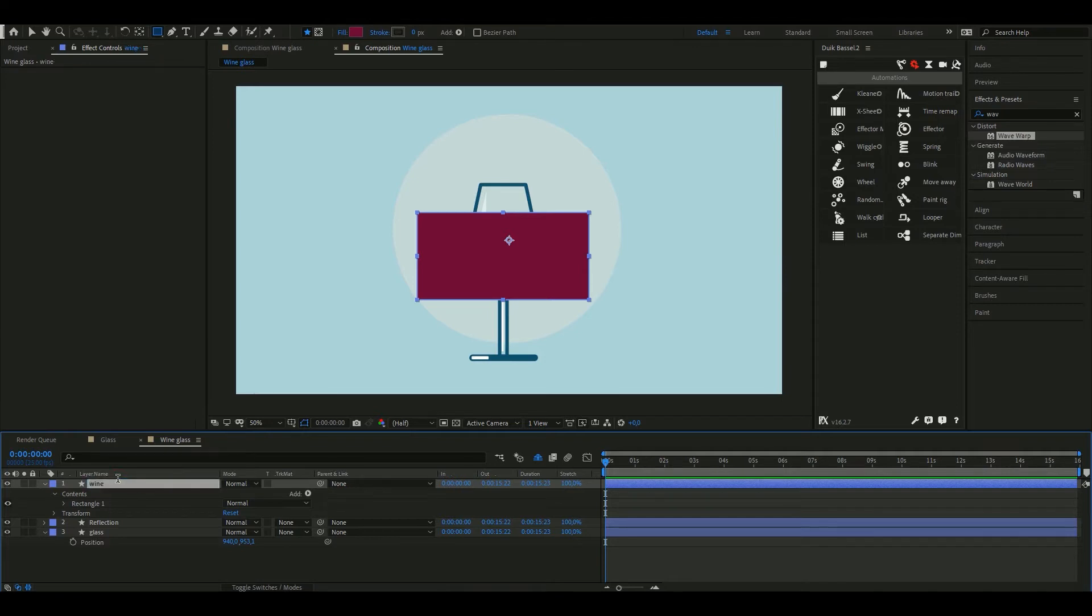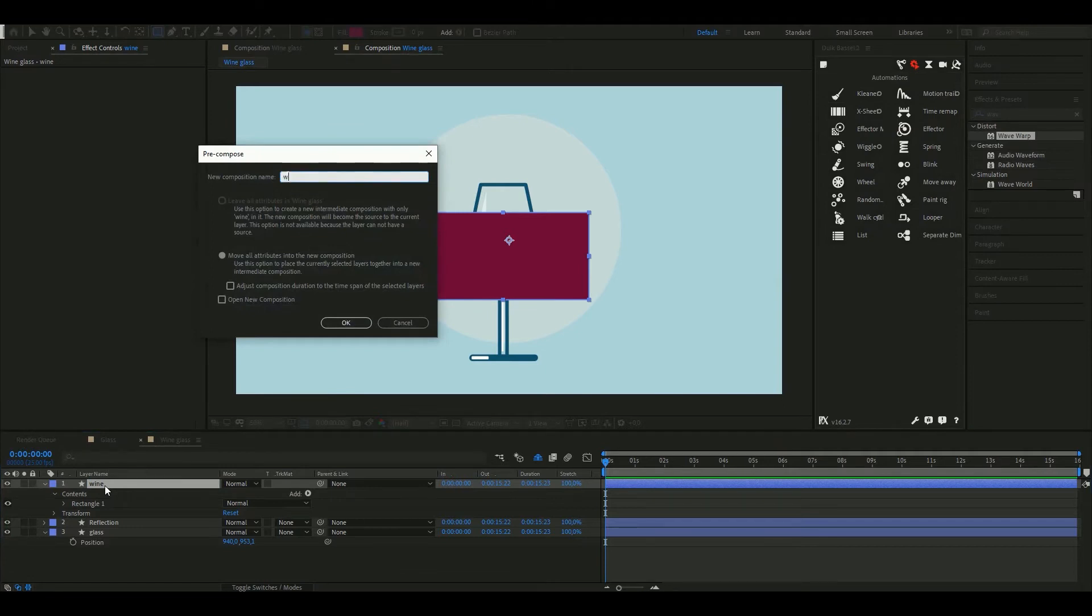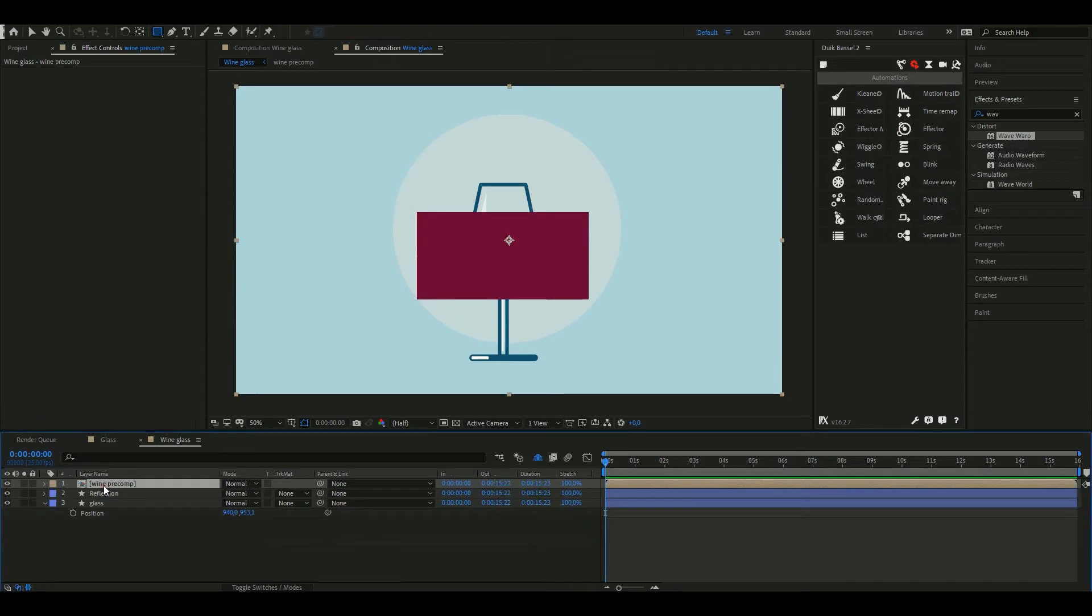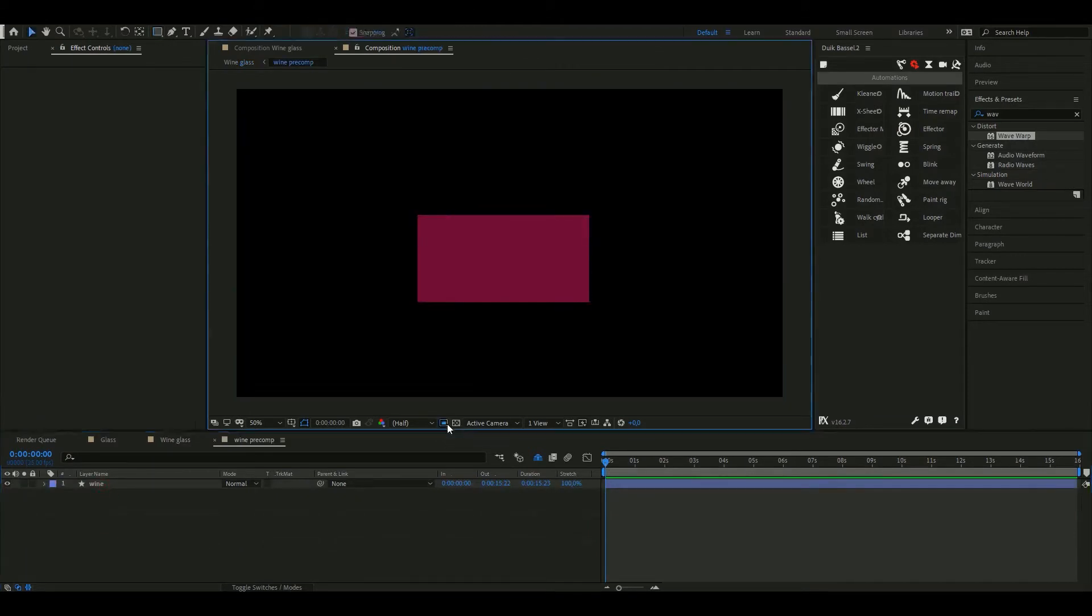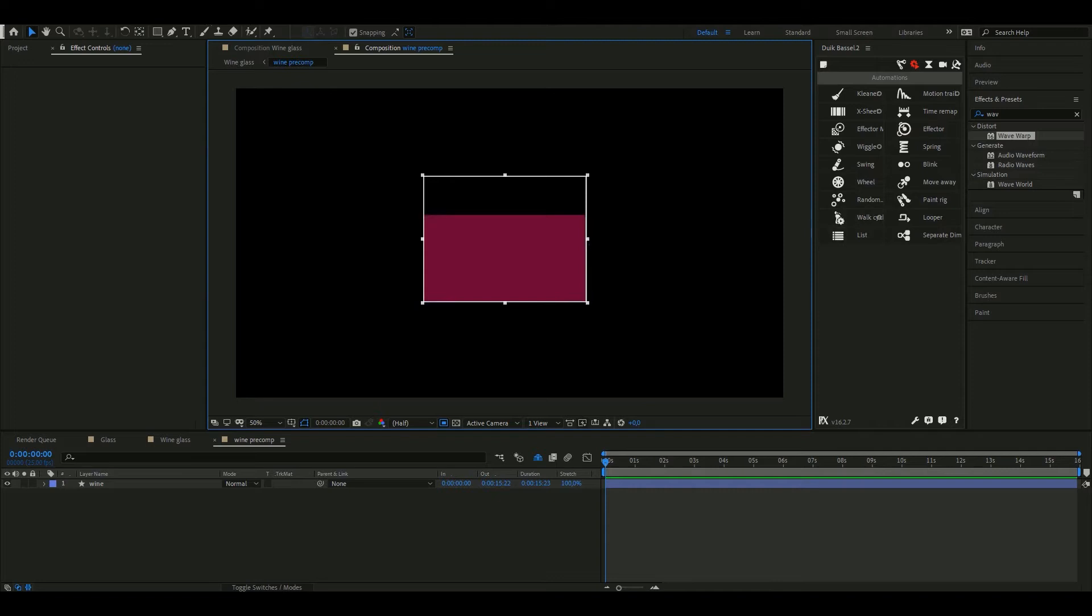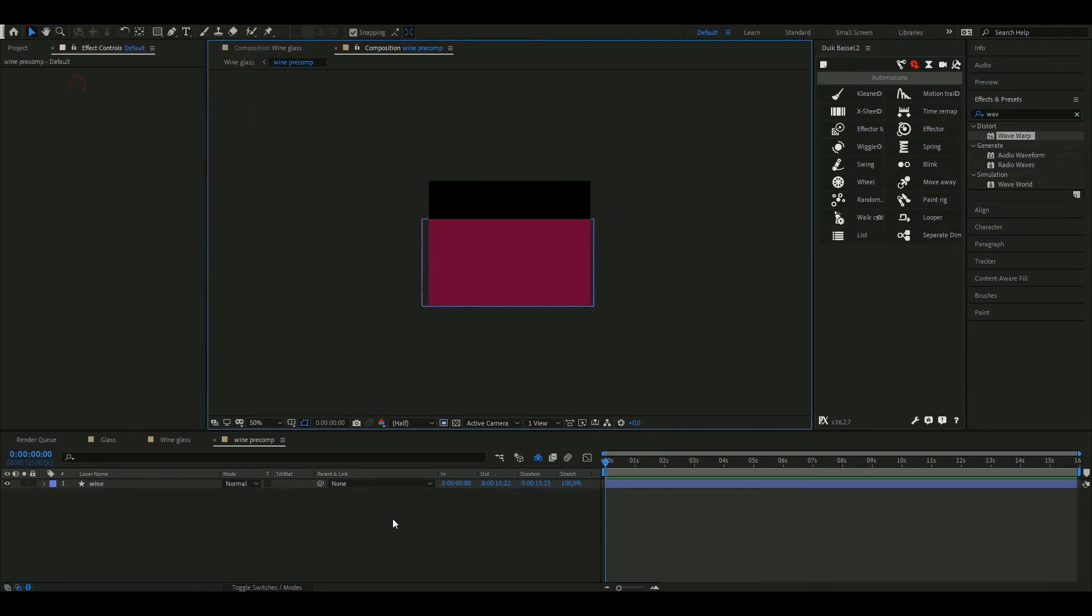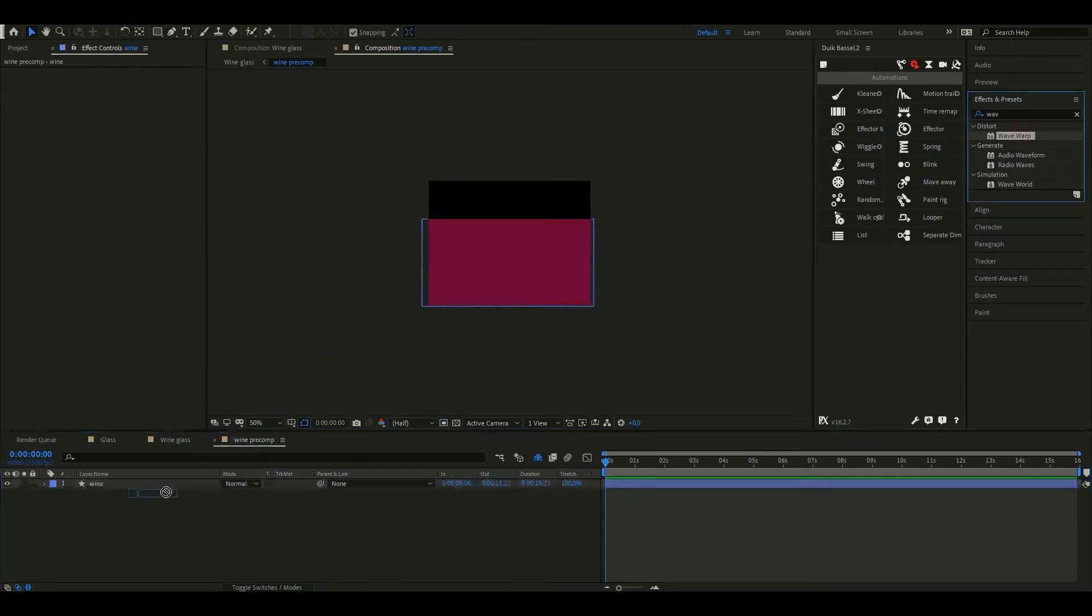I'm going to call this layer wine and pre-compose it. Let's go inside this pre-comp. Select this icon here that's called Region of Interest and make a selection more or less adjusted to the size of our wine. Leave some space at the top so the waves can go up and down and select Composition, Crop to Region of Interest. And now the composition has the size of our selection.